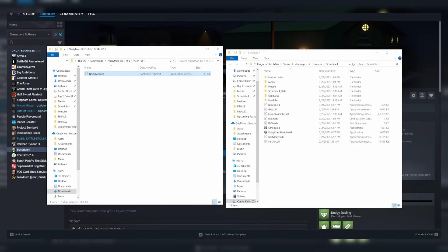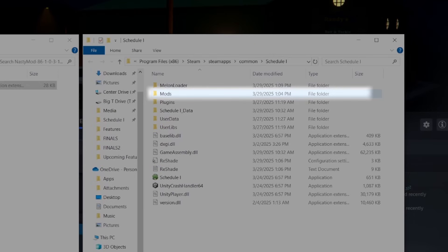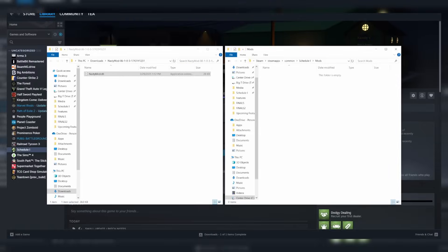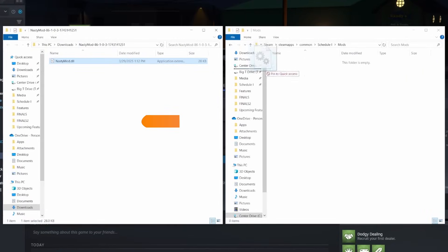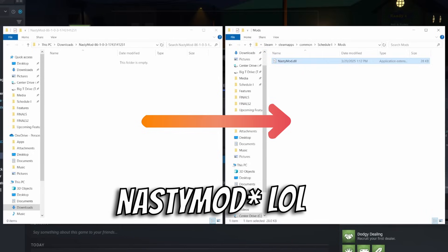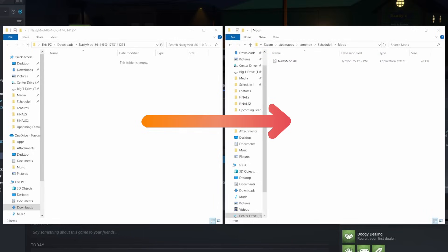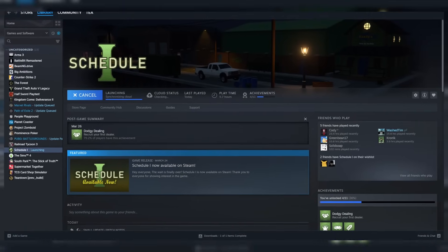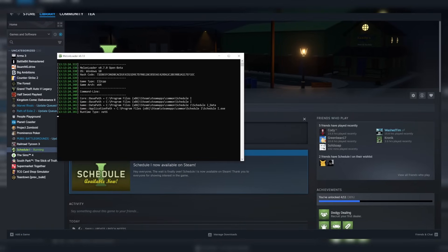Since we downloaded Melonloader, now we have a mods folder that we can access. Double click to open that folder, and now drag and drop the NastyMelon.dll into that mod folder. And that's it! Now we're going to quickly jump in game just to test that everything's working.